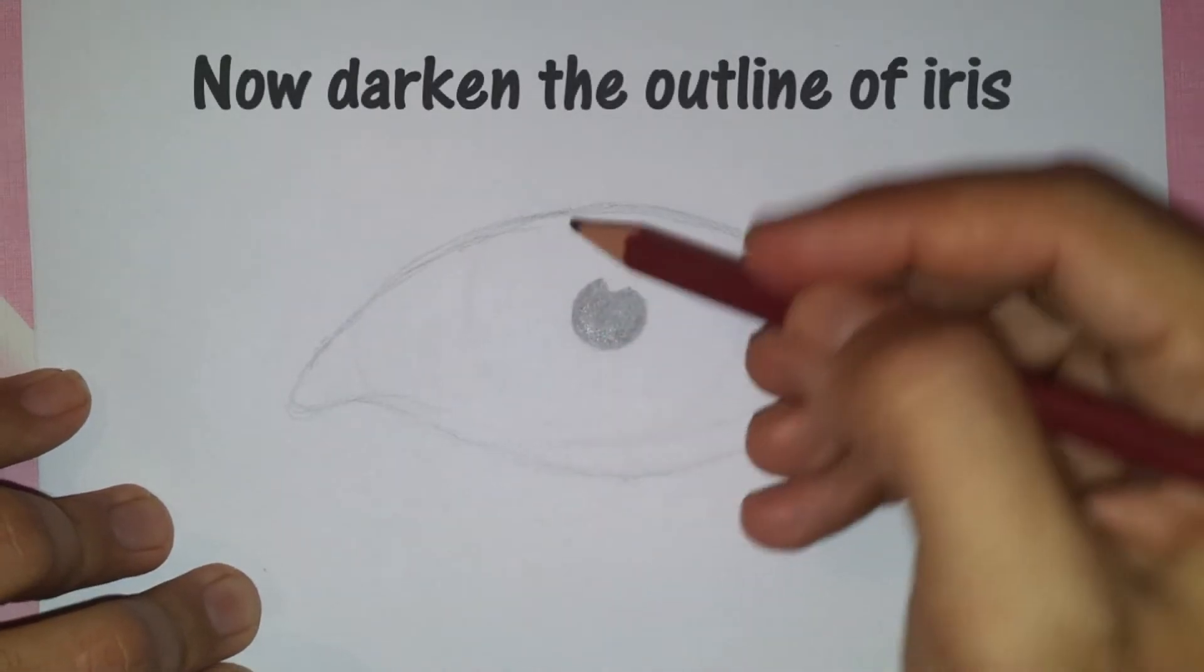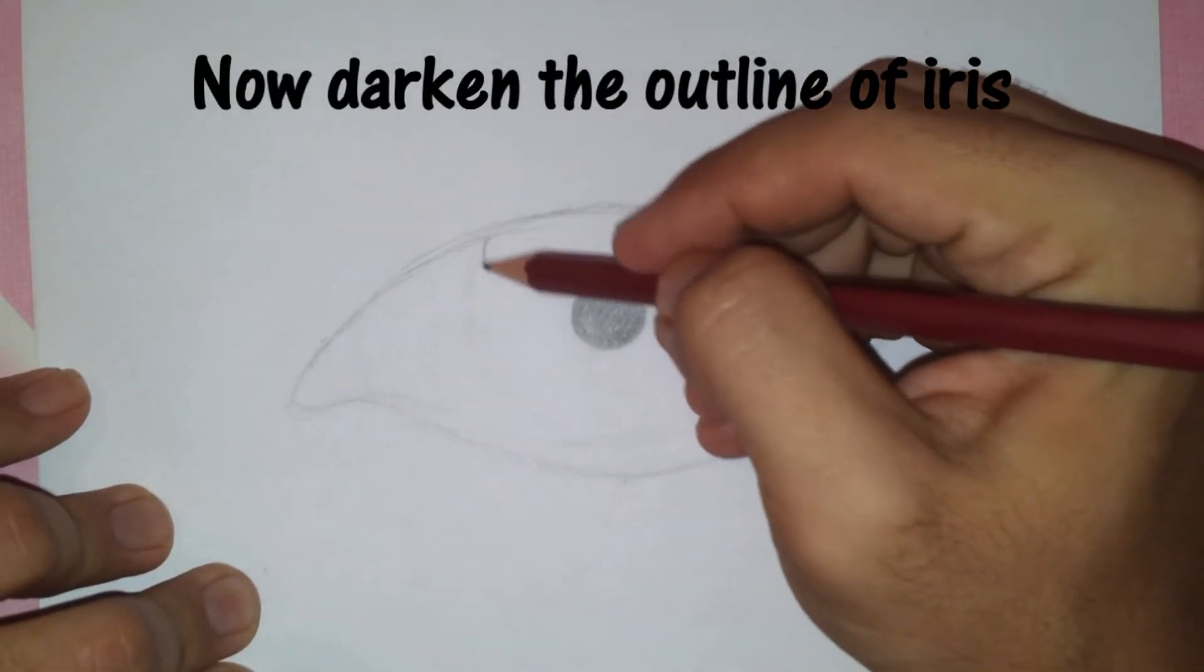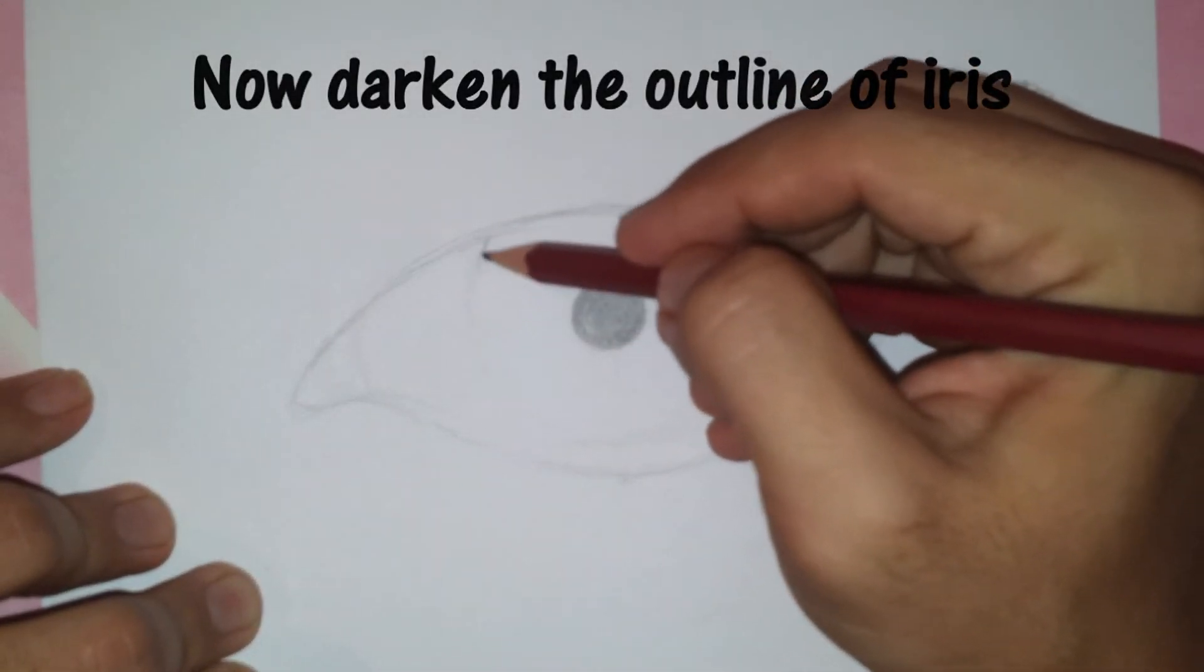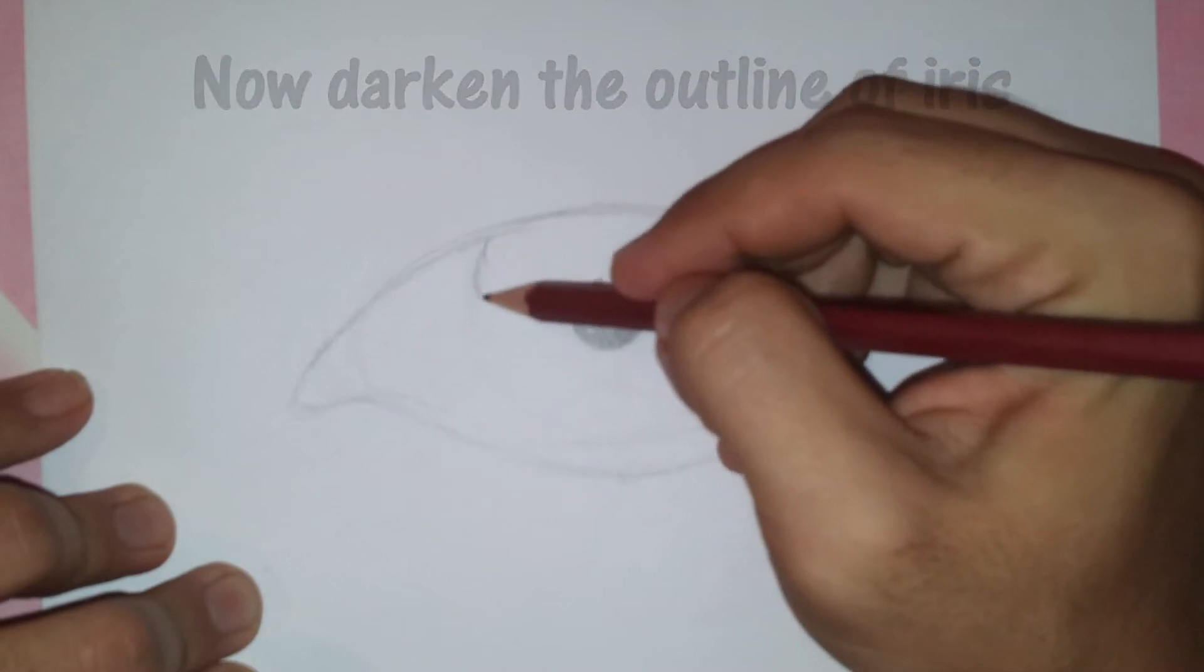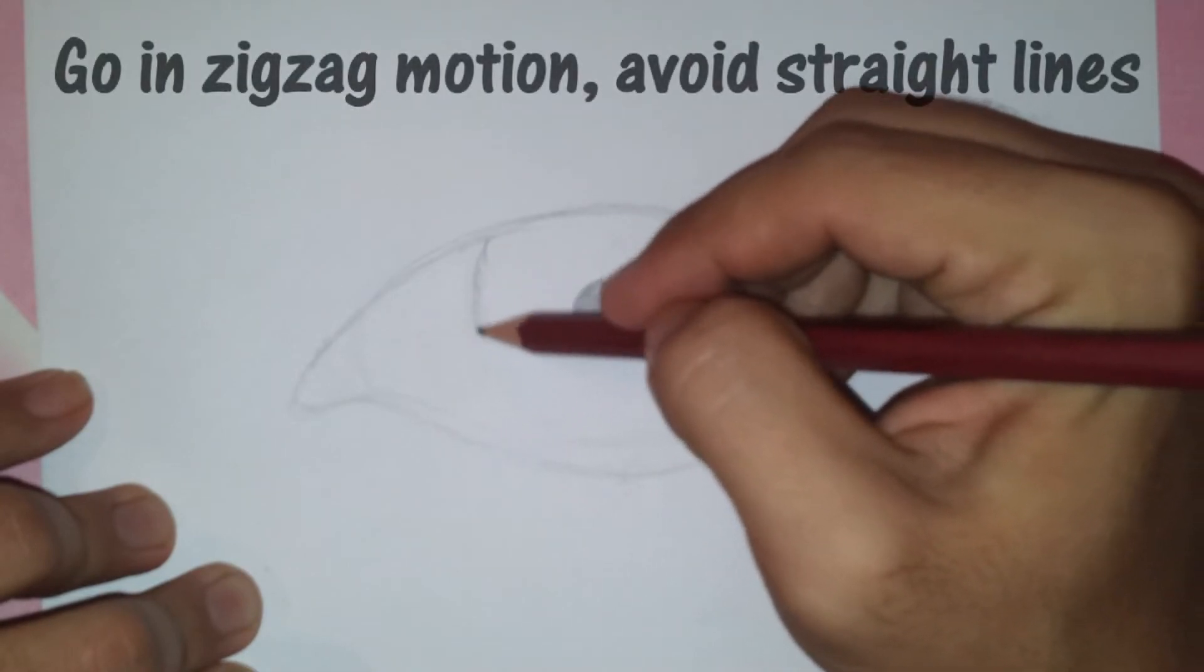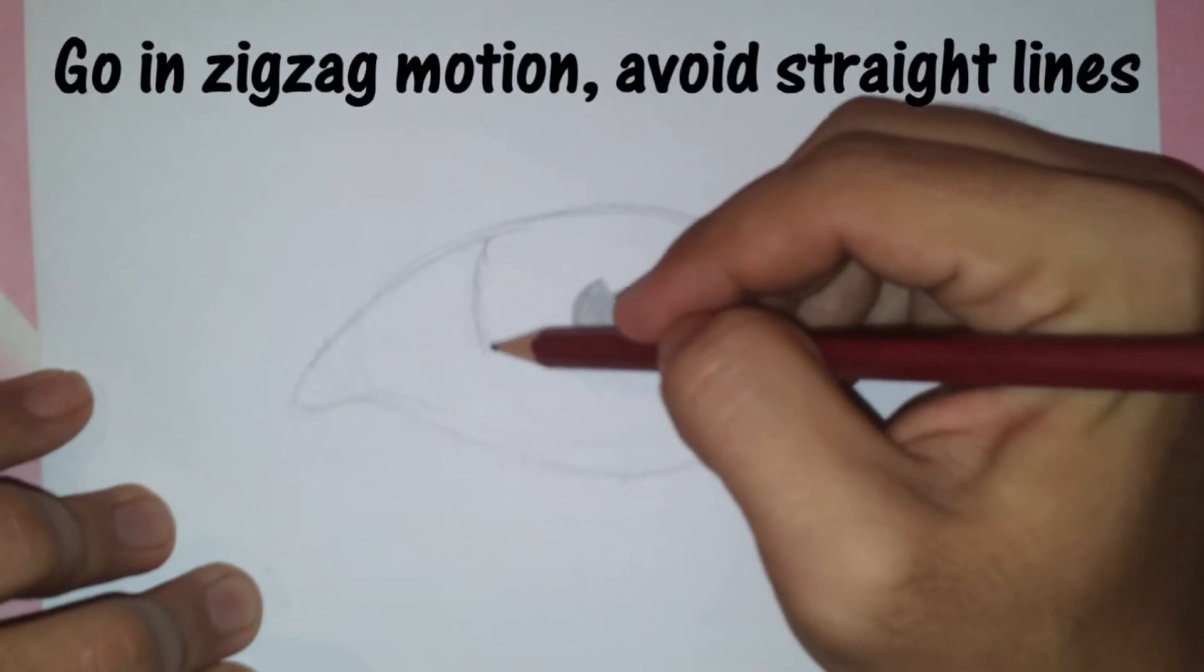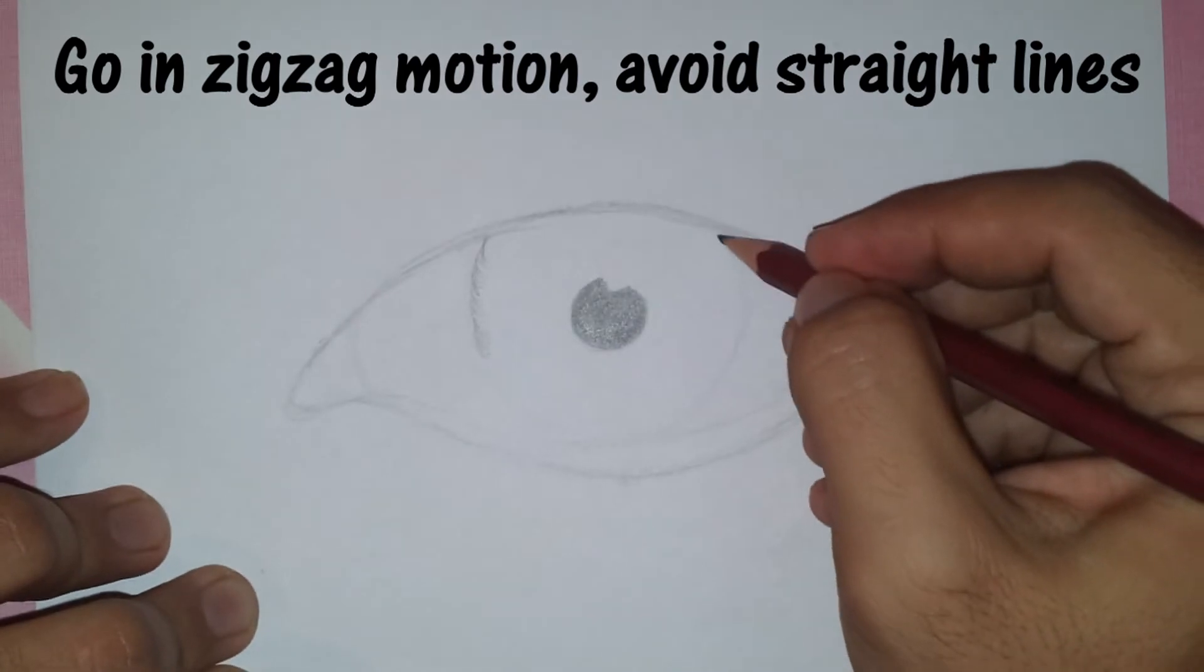Now go ahead and darken the outline of the iris. Make sure you go in a zig-zag motion and avoid straight direct lines.